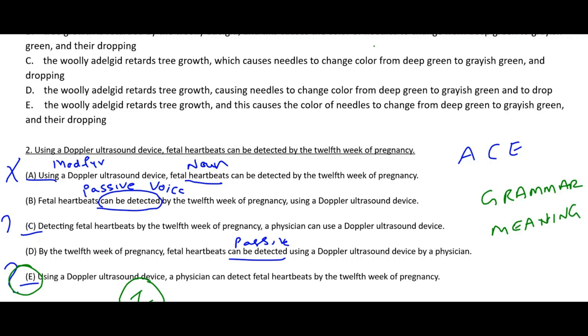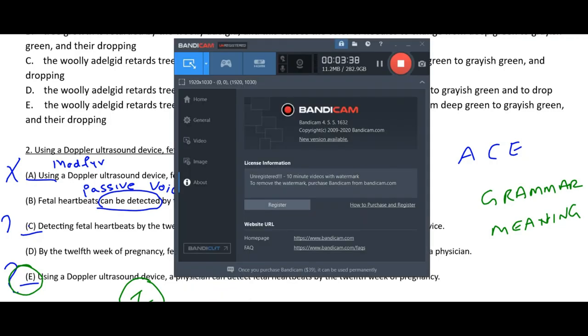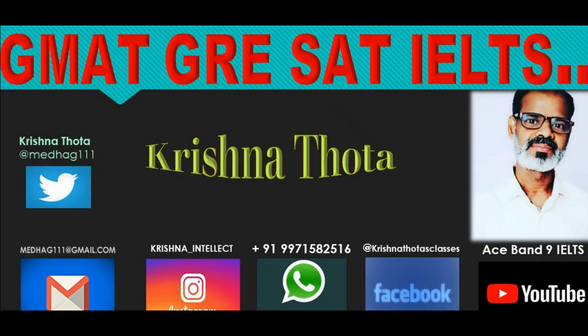Yes, these rules are fully applicable to the techniques explained. This is how you should approach sentence correction — whether it is sentence correction, reading comprehension, or any other question type.